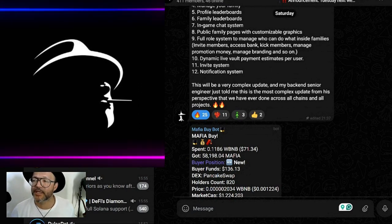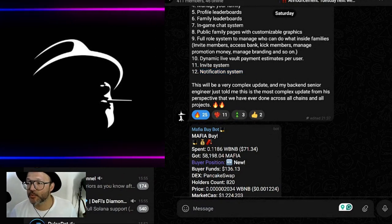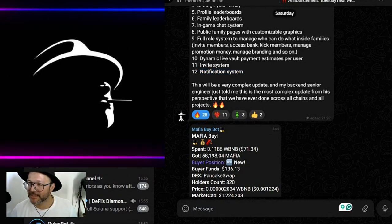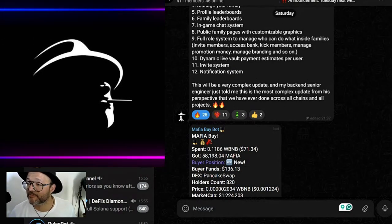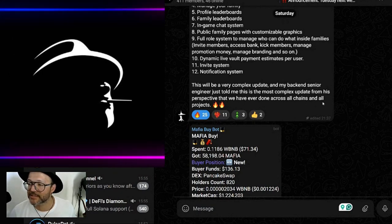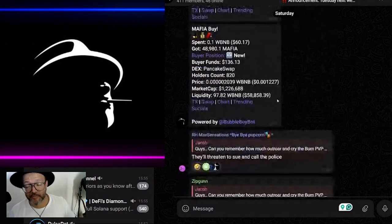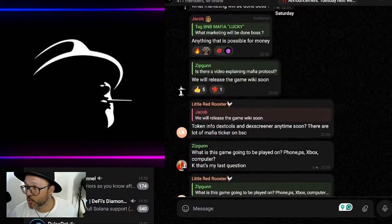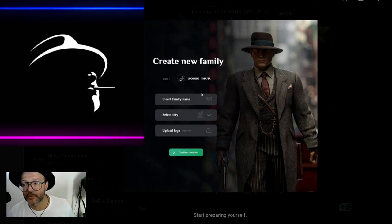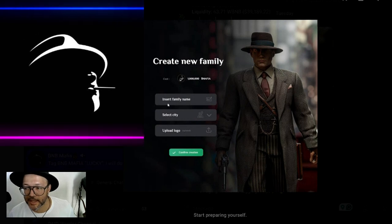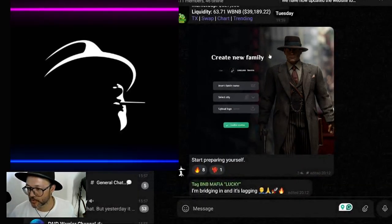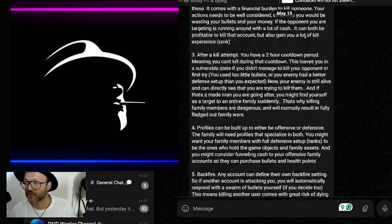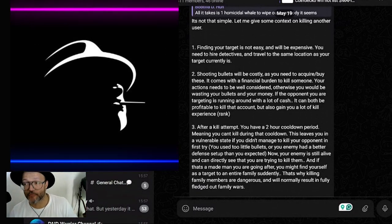Invite members, access bank, kick members, manage promotions, manage branching and so on. Dynamic life vote, payment estimates per user, invite system, notification system. This will be a very complex update. My backend senior engineer just told me this is the most complex update from this perspective that we have ever done across all chains and all projects. Remember they have done a lot of projects on Post Chain and here on Binance Smart Chain as well. You can create a new family here - enter the cost for it, insert family name, select city, upload your logo and so on.